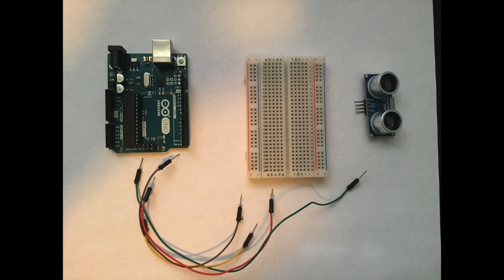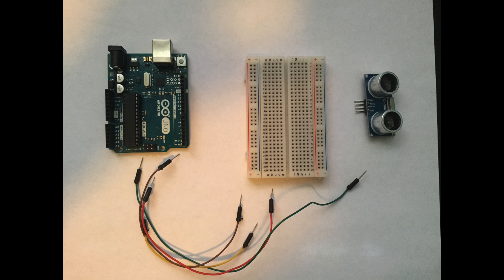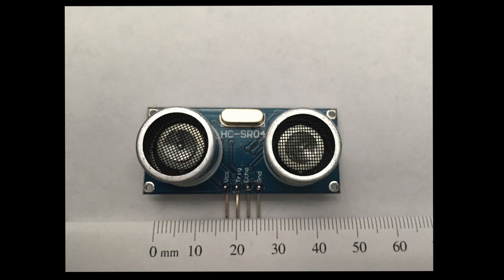These are the only parts you're going to need. In the top left you have an Arduino Uno, I believe it's a Rev3. In the top right you have your HC-SR04 ultrasonic sensor. In between those two is a breadboard, and then you have four wires.